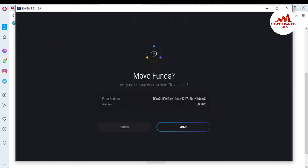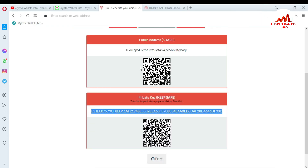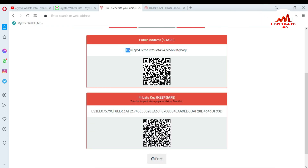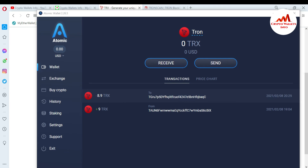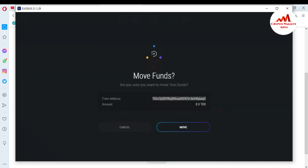You can see a confirmation prompt: 'Are you sure you want to move TRX funds from this address?' This is my address — you can see it starts with TG and ends with QC, which confirms my address is 100% correct and my private key is correct, which is why this option is showing. The amount shown is 8.90 TRX, which matches the balance we already verified.